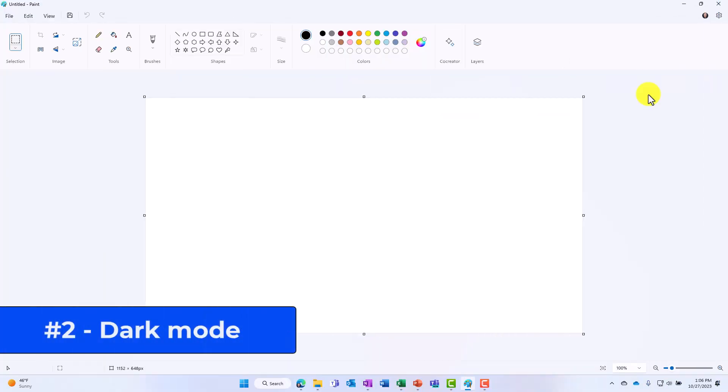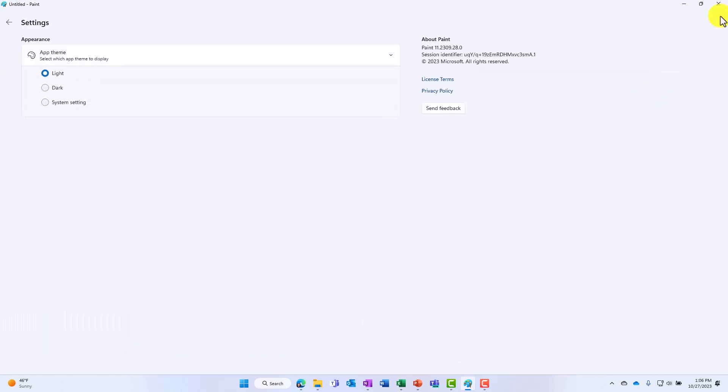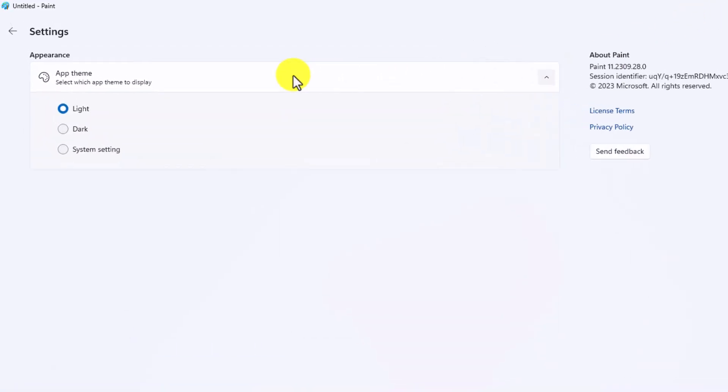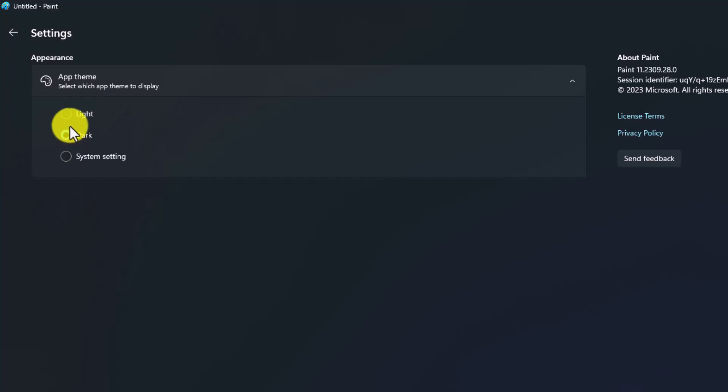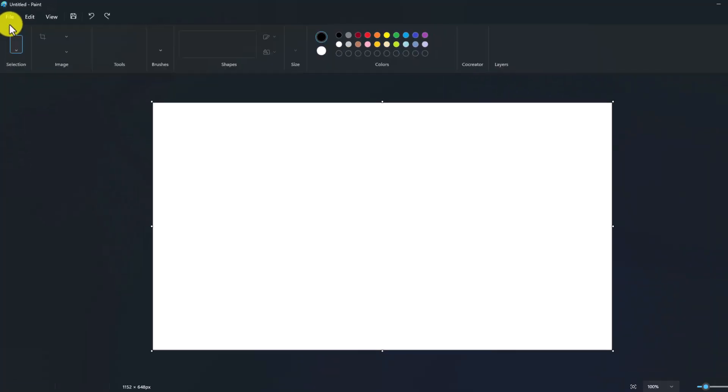The second new feature is dark mode support in Microsoft Paint. In the upper right I'll click settings and there are some different themes you can choose. I'm going to choose dark mode. Oh that's really nice.